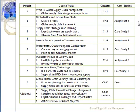Module five is related to procurement, outsourcing and collaboration, and this topic is covered in chapter five. Case study two is coming from this topic. Module six covers inventory models in supply chain, covered in chapter six, and assignment three will be from this topic.